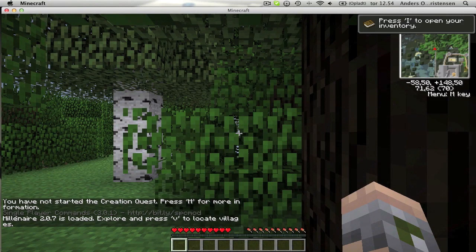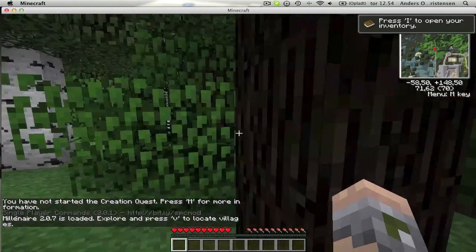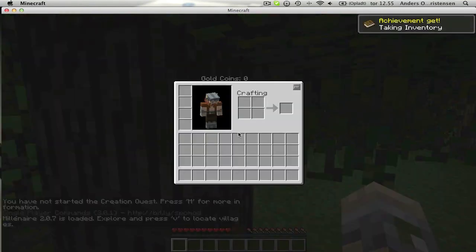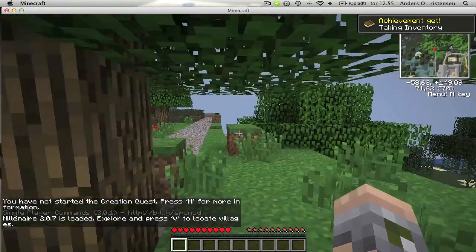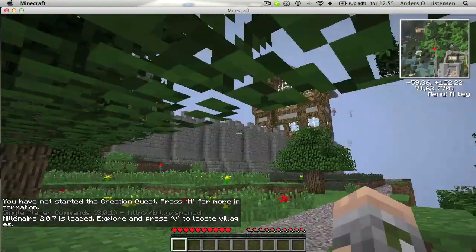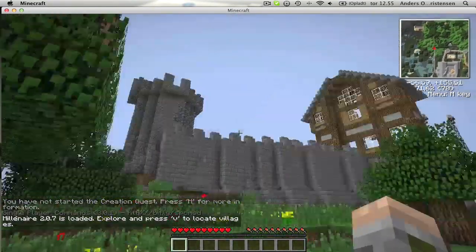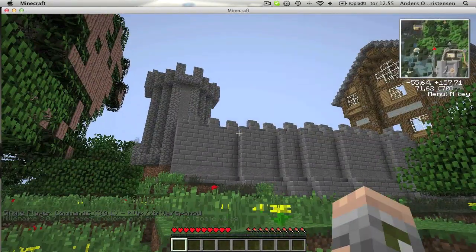You can see up in the corner there is the map and you can see the kingdom. It's really cool. I love this mod.